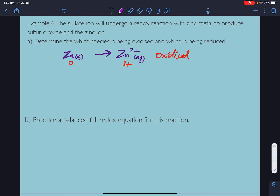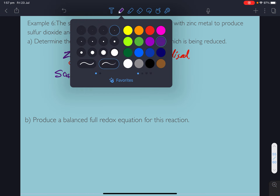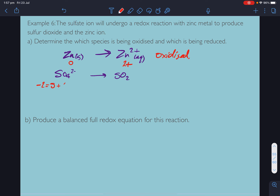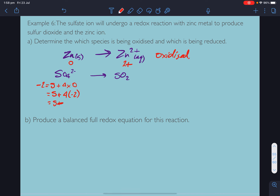Now let's confirm the sulfate is being reduced. The sulfate ion goes to sulfur dioxide. For sulfate, the total charge equals the sum of the oxidation numbers: oxidation number of sulfur plus 4 times the oxidation number of oxygen equals negative 2. Oxygen is negative 2, so sulfur has an oxidation number of plus 6.